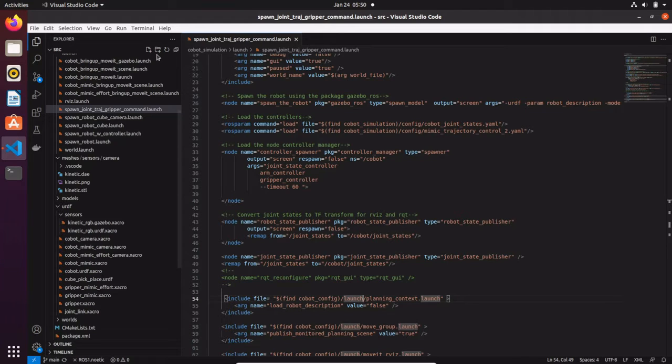Hi Roboticist! Today we are going to talk about perception using MoveIt and Gazebo at the same time. We will see how to interface 3D vision sensor data to MoveIt.